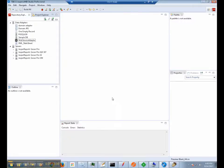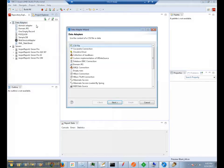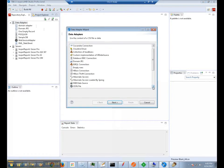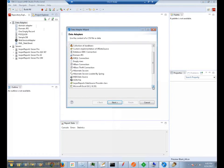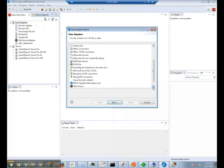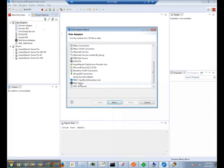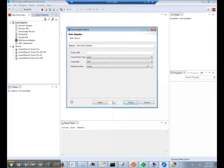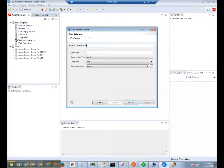To begin, we are going to start by creating a new data adapter. Scroll down until you see the web service data source. And we are going to go ahead and call this test web service.